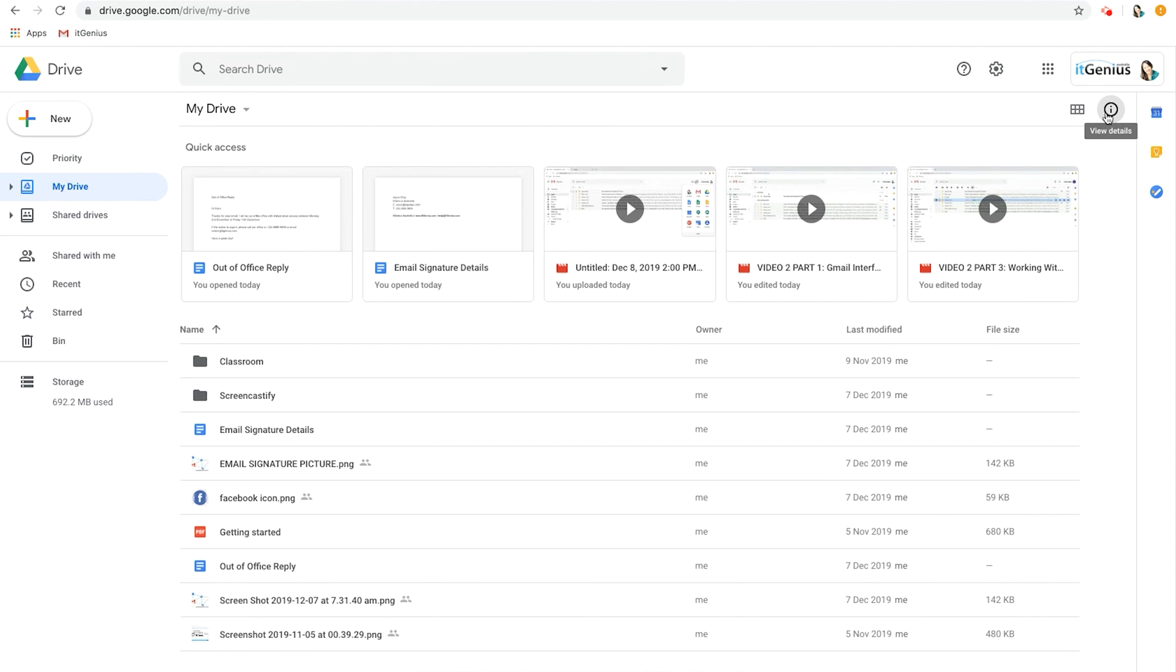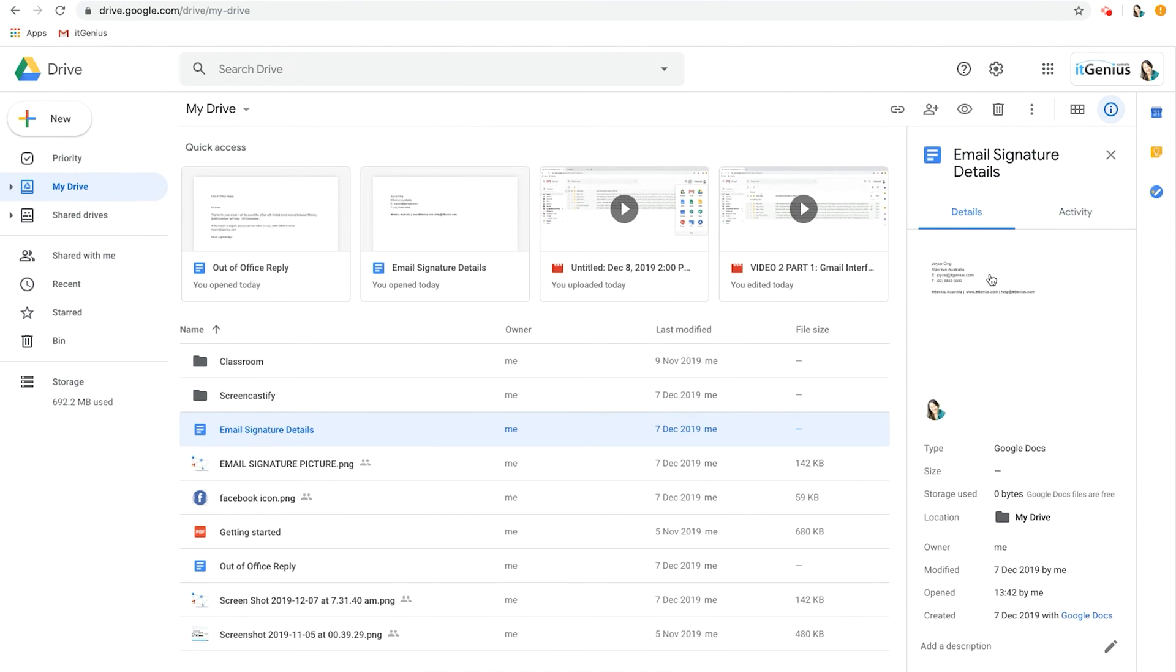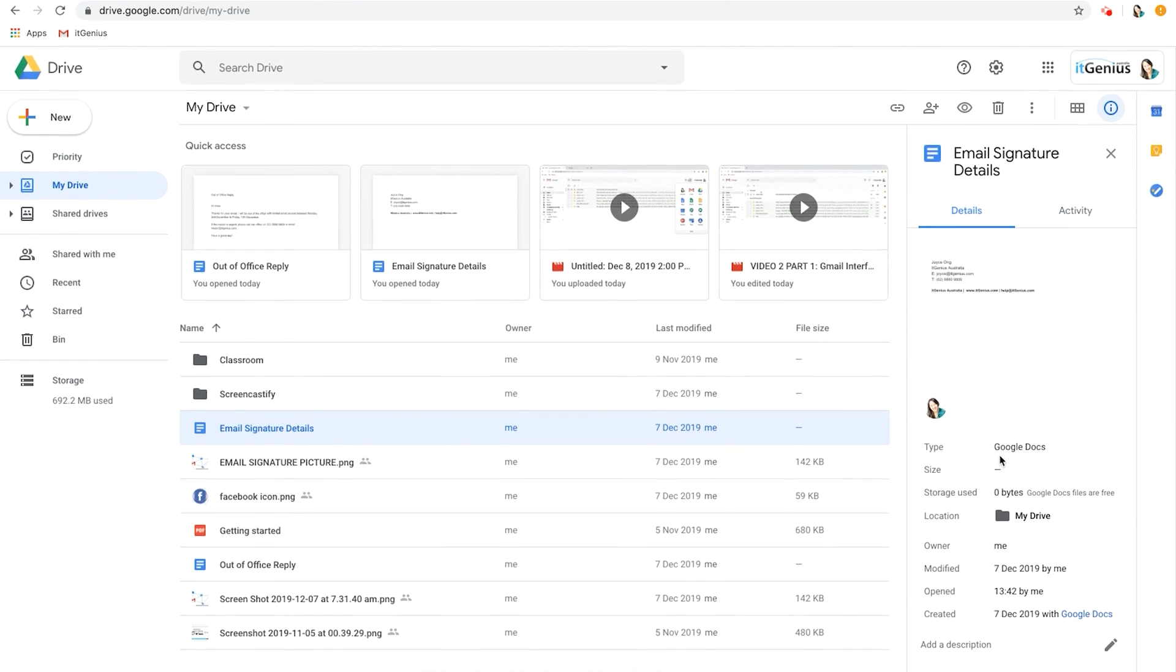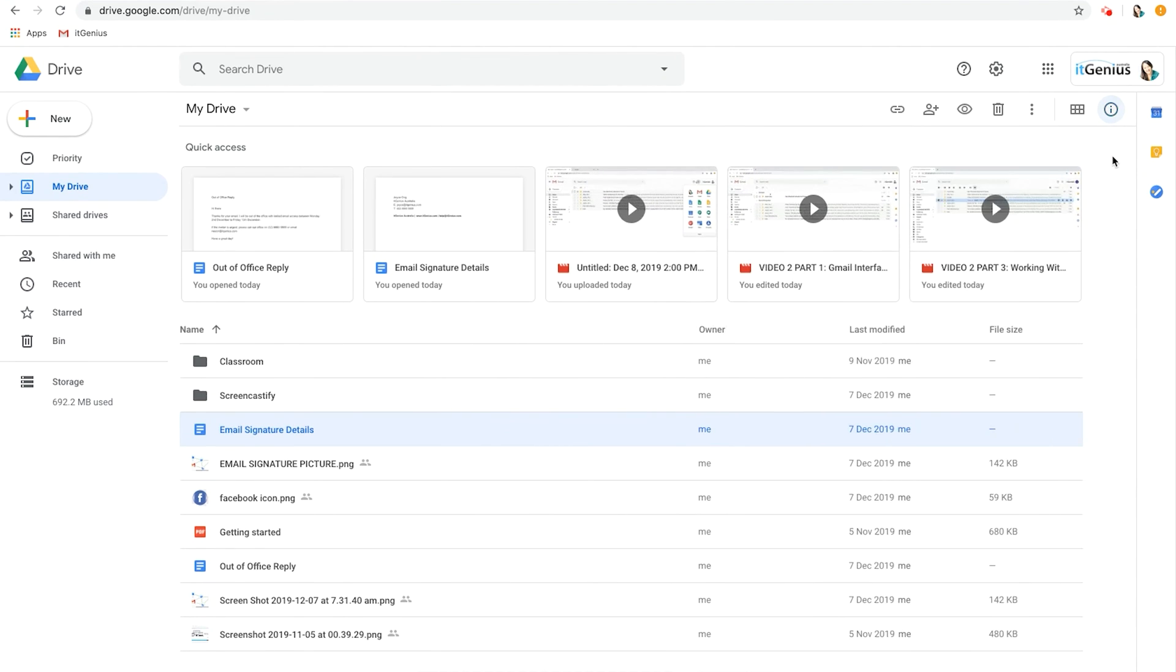Let's put it back to list view. The eye here shows information and details about each document. So if I just kind of click on this and I want to click on the information, I'll be able to see the activity and also the details.